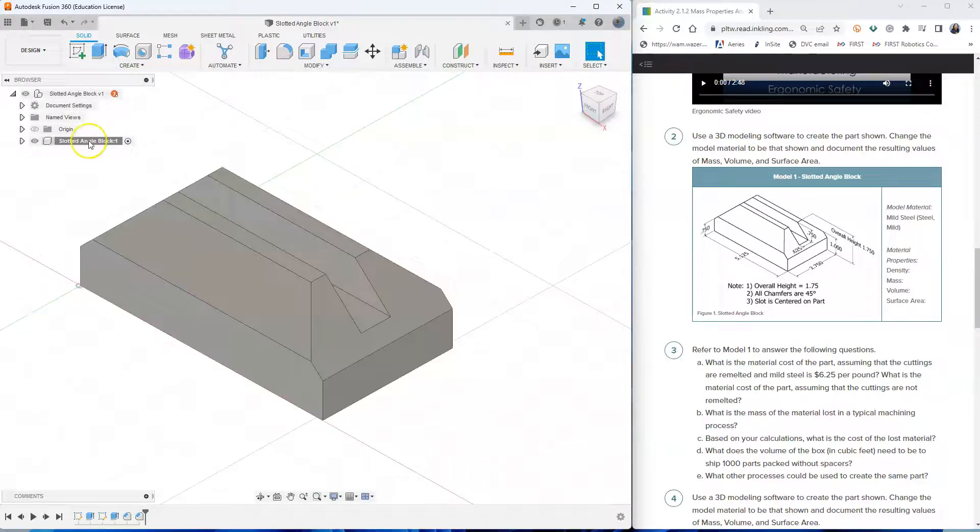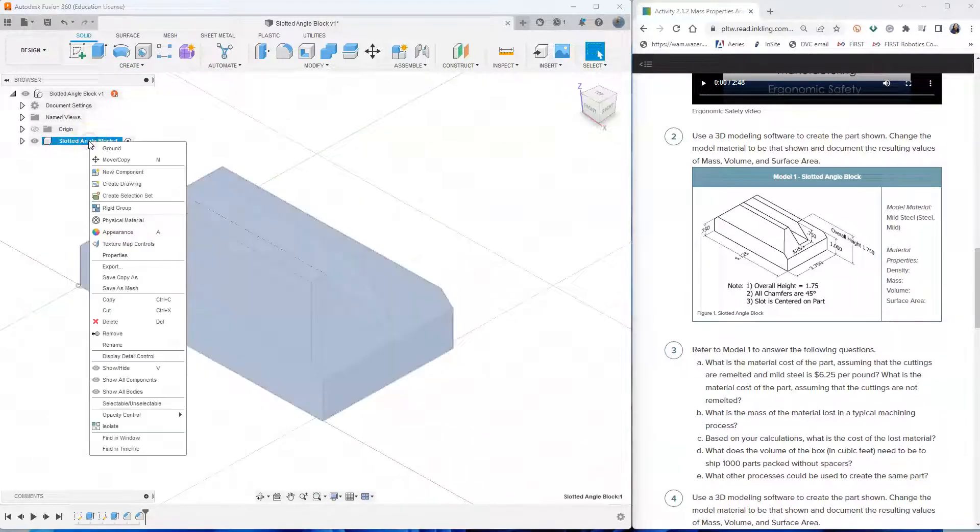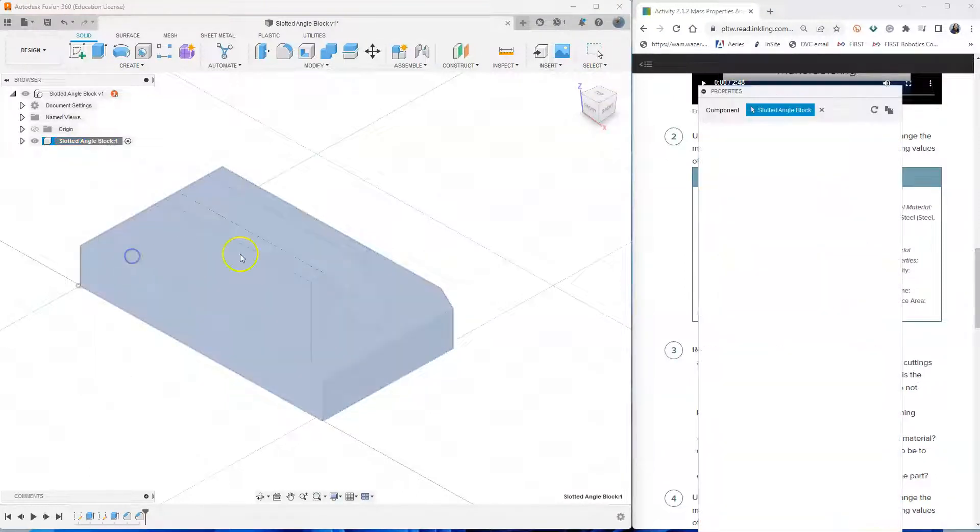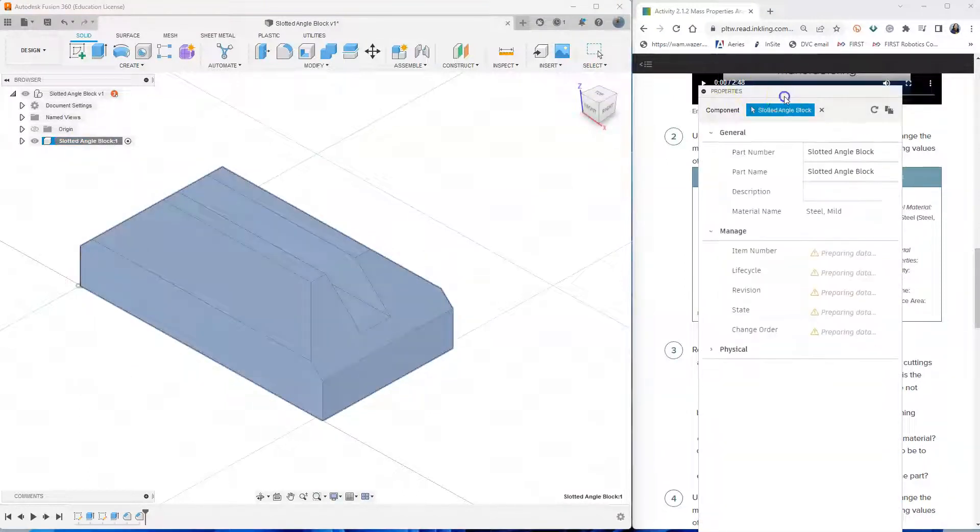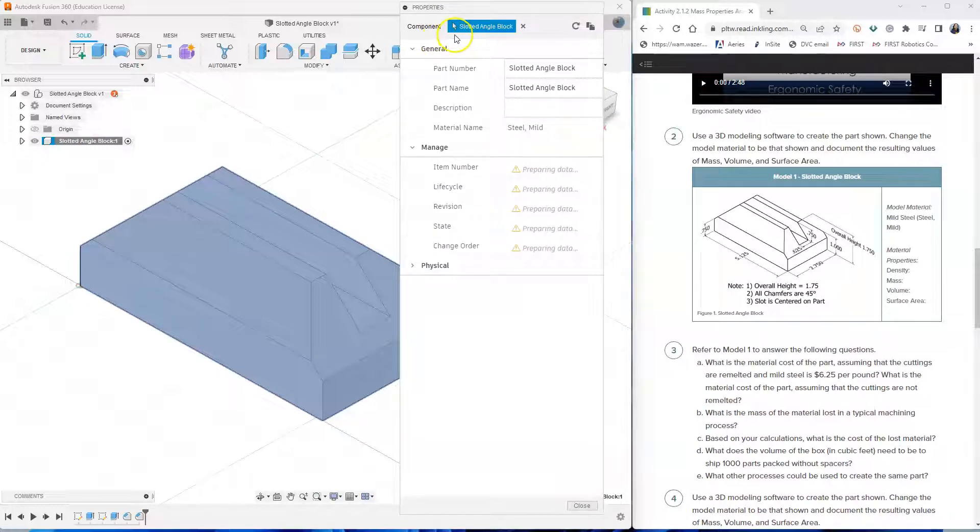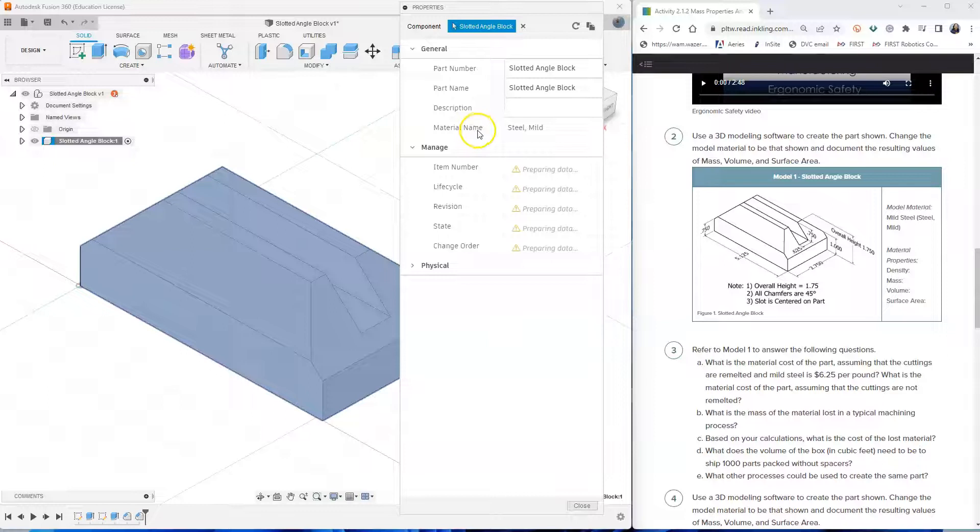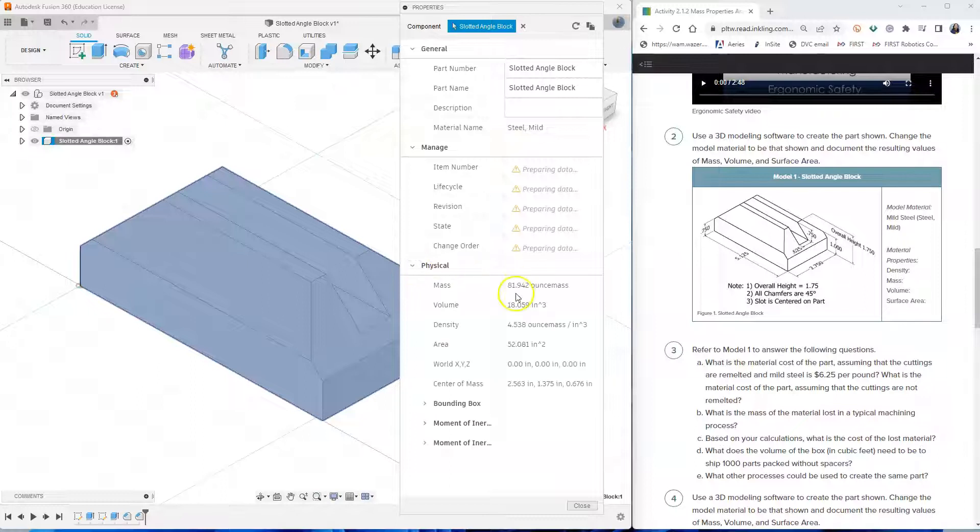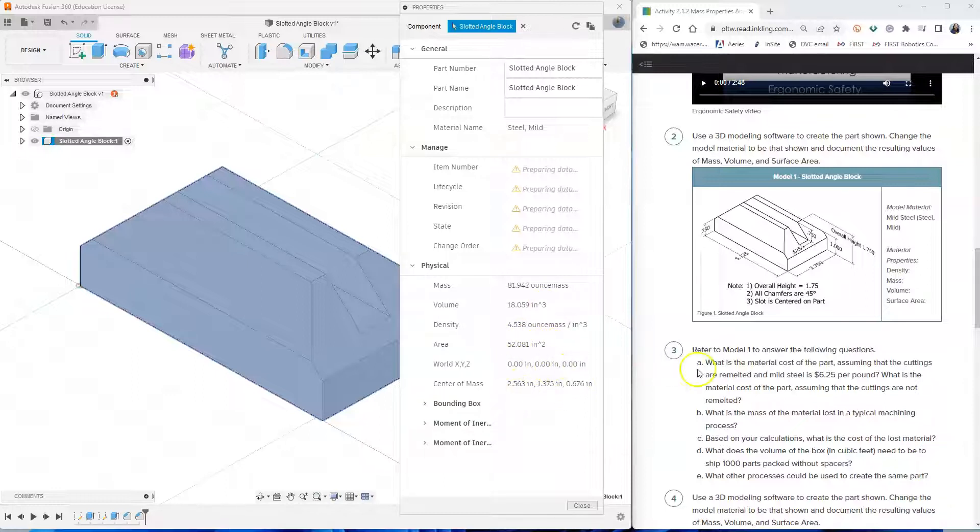How do I know that it's mild steel now? So I right click on it and click properties. And it says here the component is a slotted angle block and the material name is steel mild. And then if I go under physical, it now gives me the mass, the volume, the density, the area, the center of mass of this drawing or of this model.